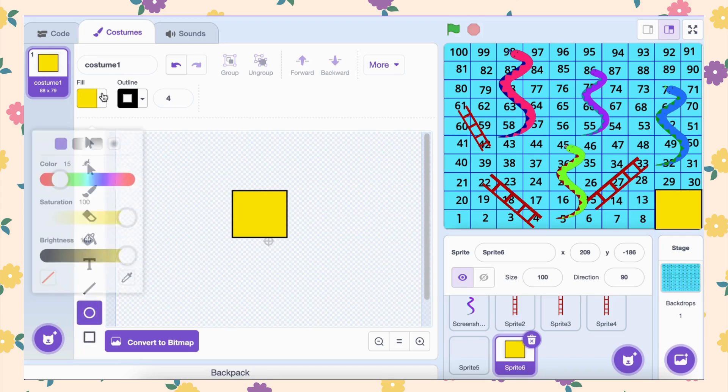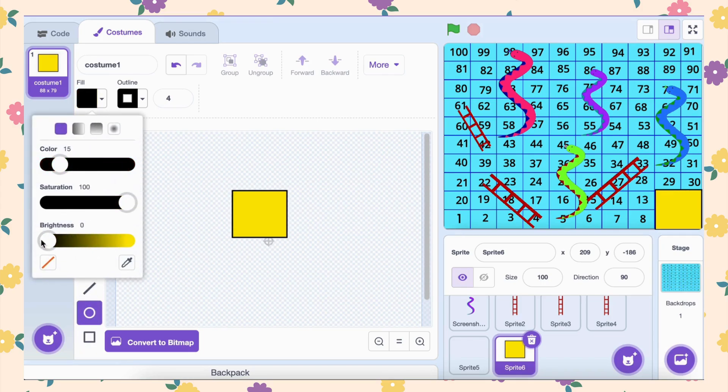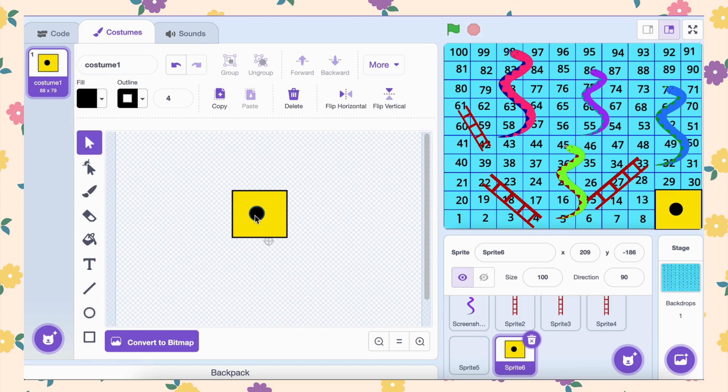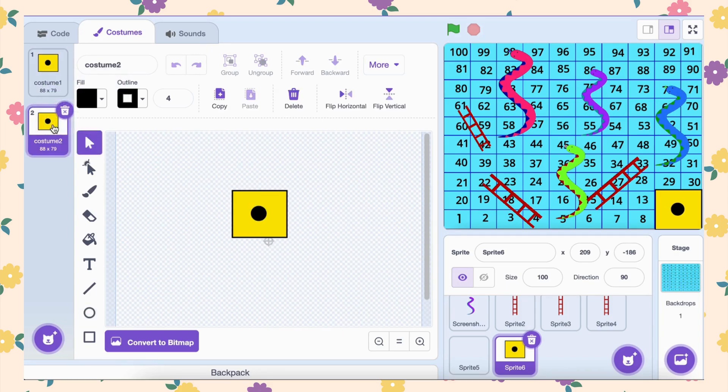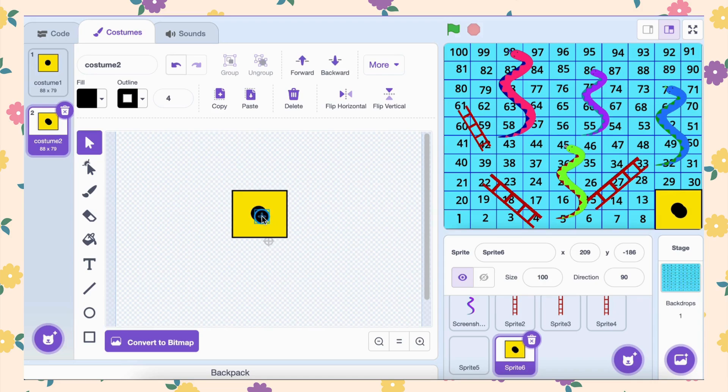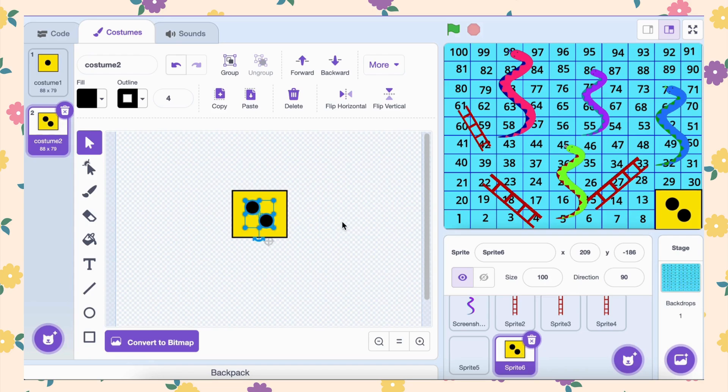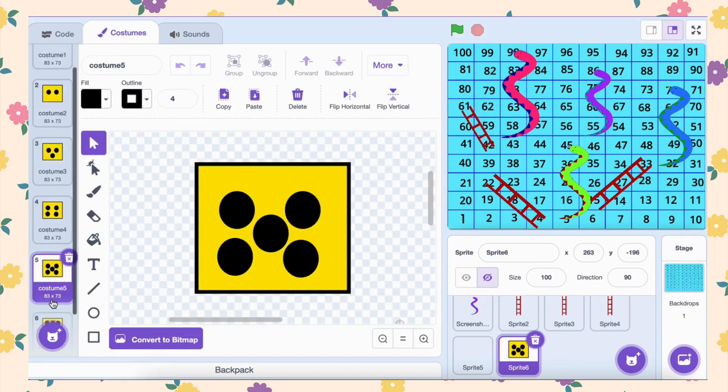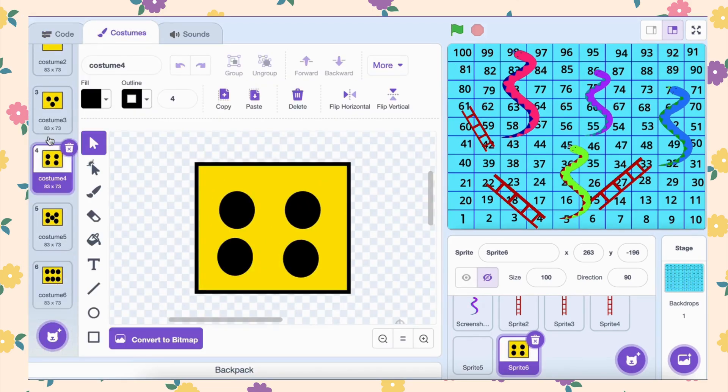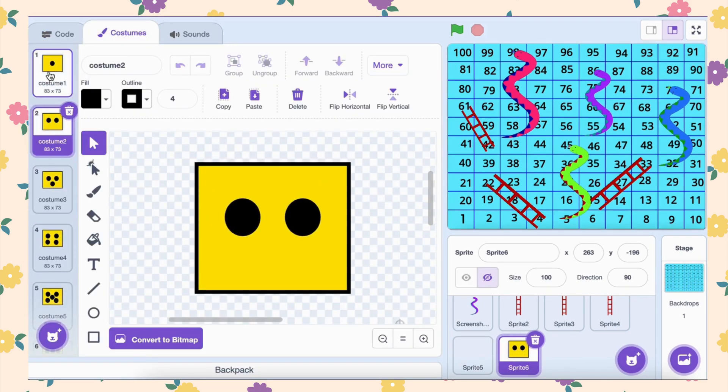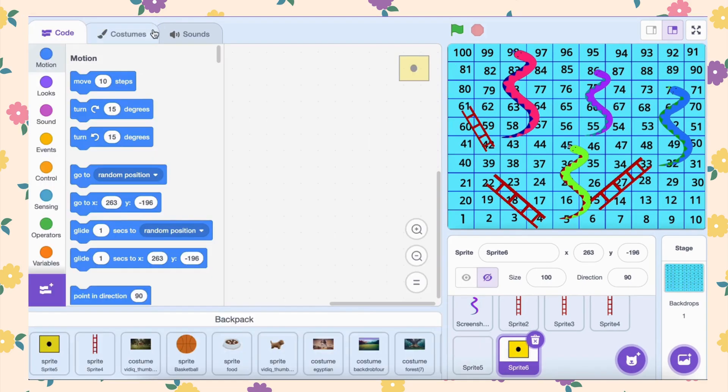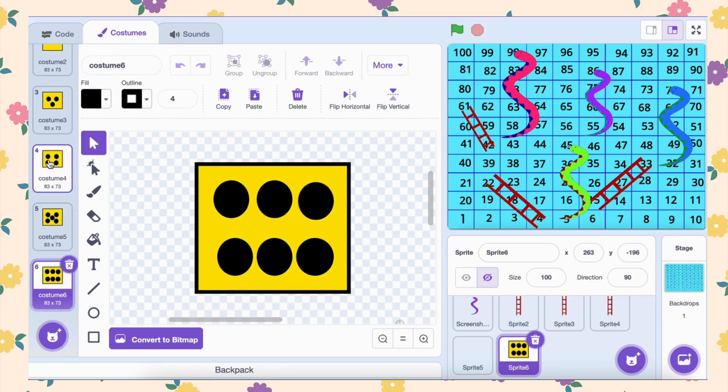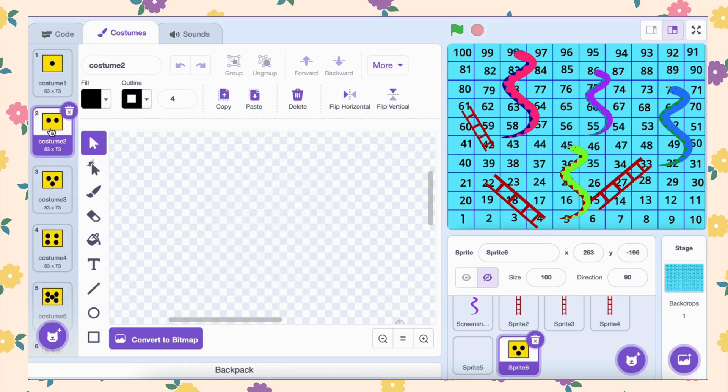Create six costumes showing dice faces with 1 through 6 dots. Costume 1 shows 1 dot, costume 2 shows 2 dots, and so on through costume 6 showing 6 dots. Name the sprite dice.